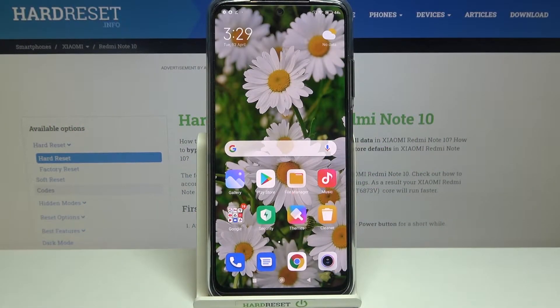Hi everyone! Here we've got Xiaomi Redmi Note 10 and let me share with you how to change date and time on this device.